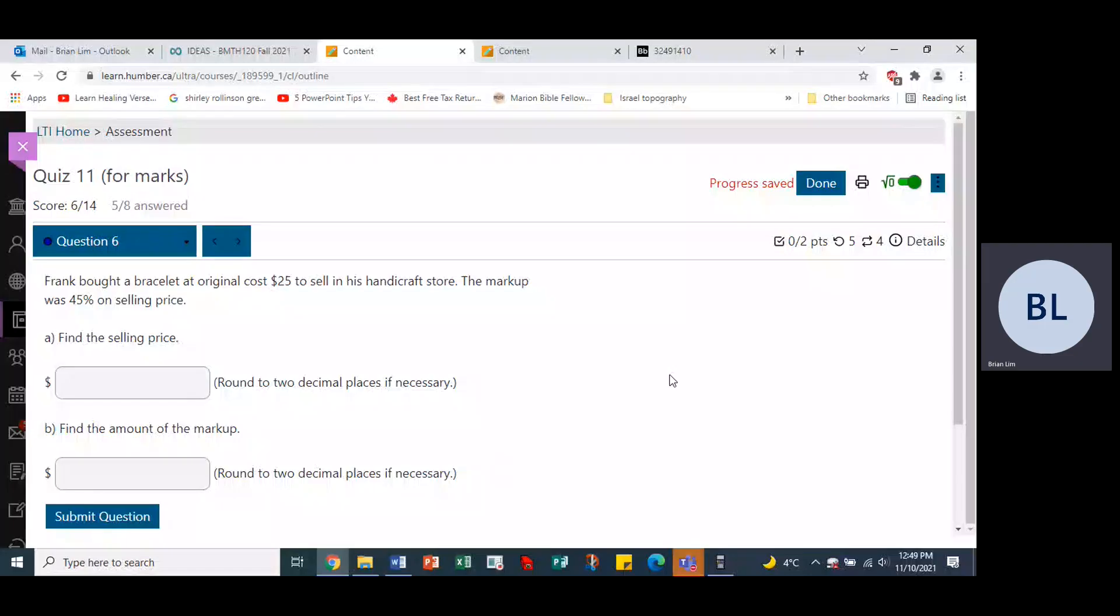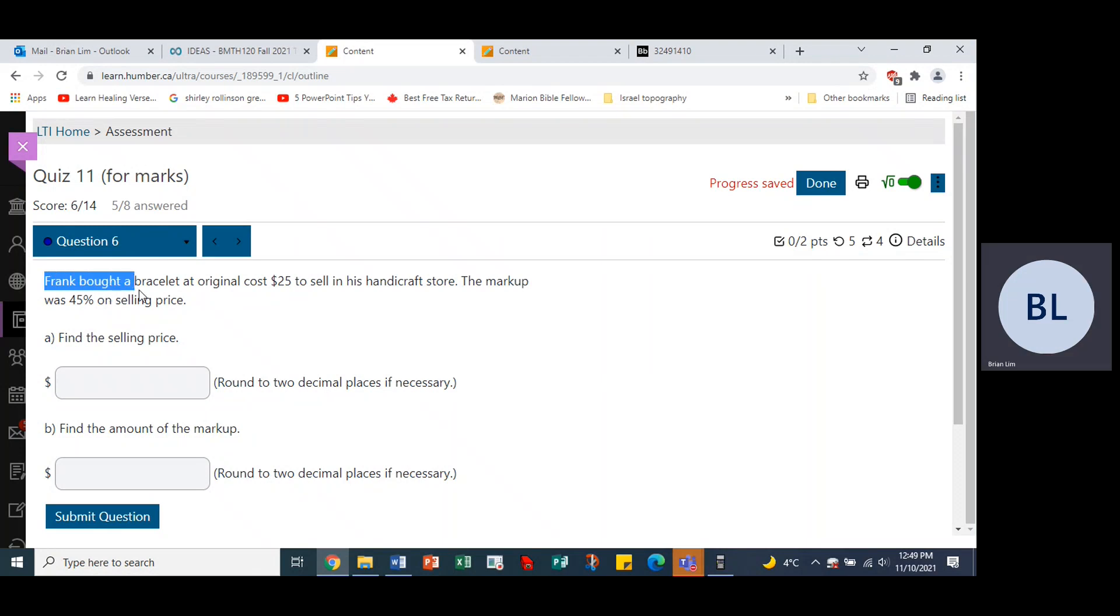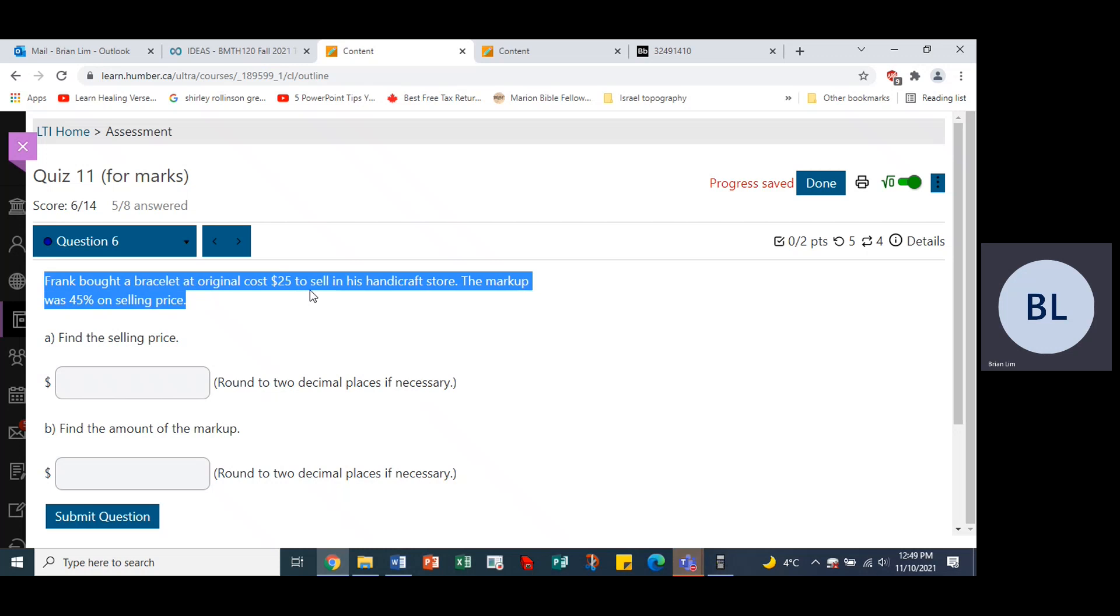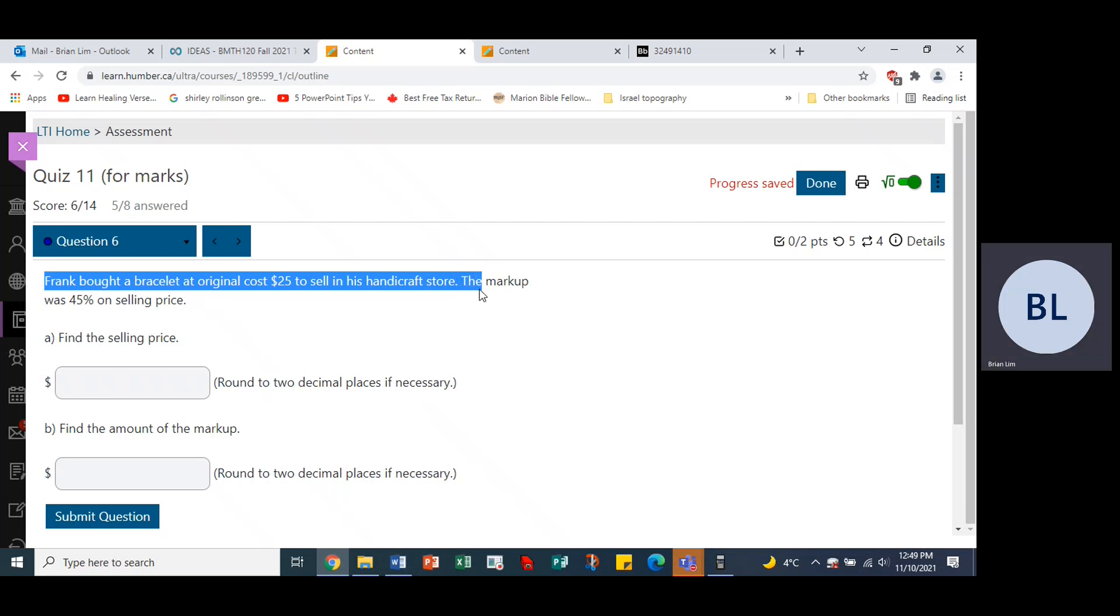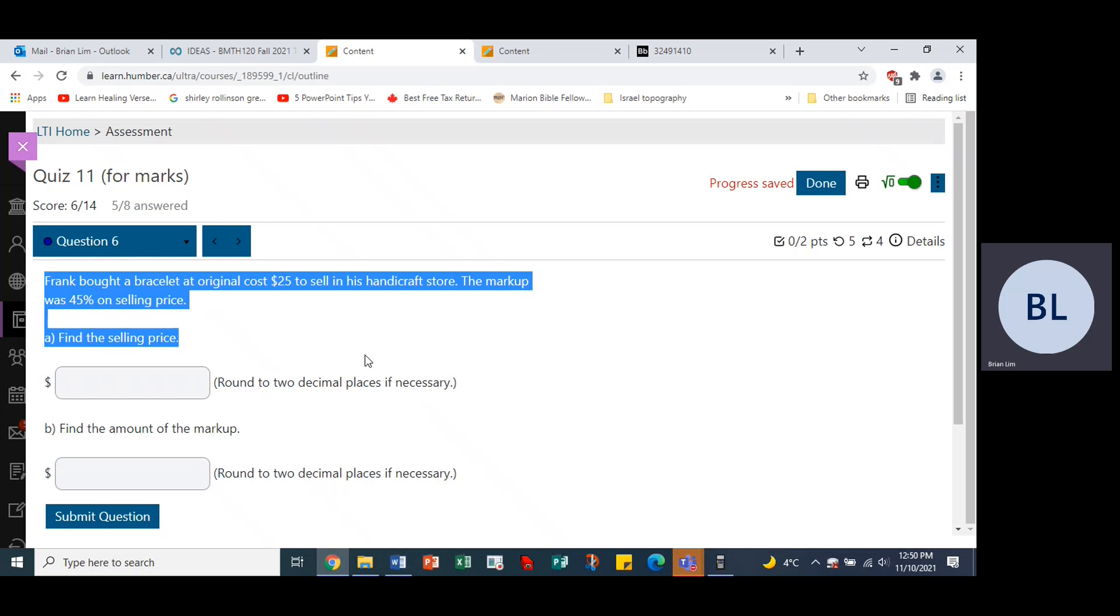Okay, quiz 11, question number six. Frank bought a bracelet at original cost $25 to sell in his handicraft store. The markup was 45% of selling price. Find the selling price.